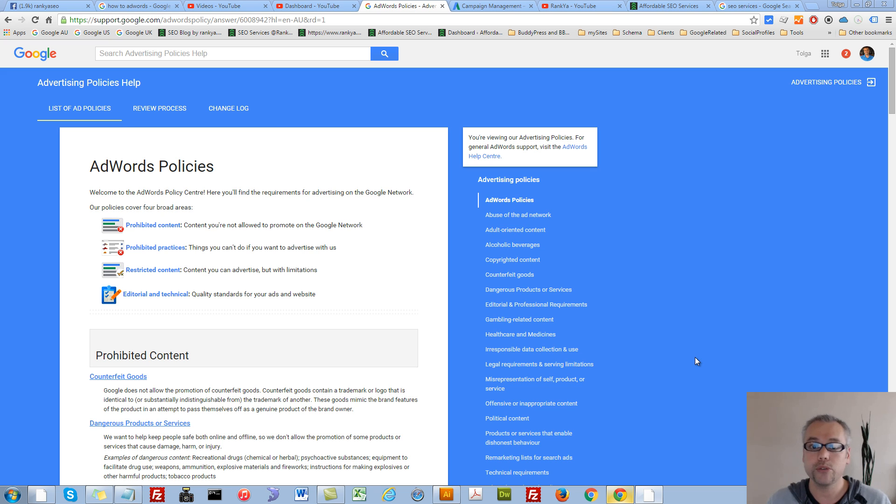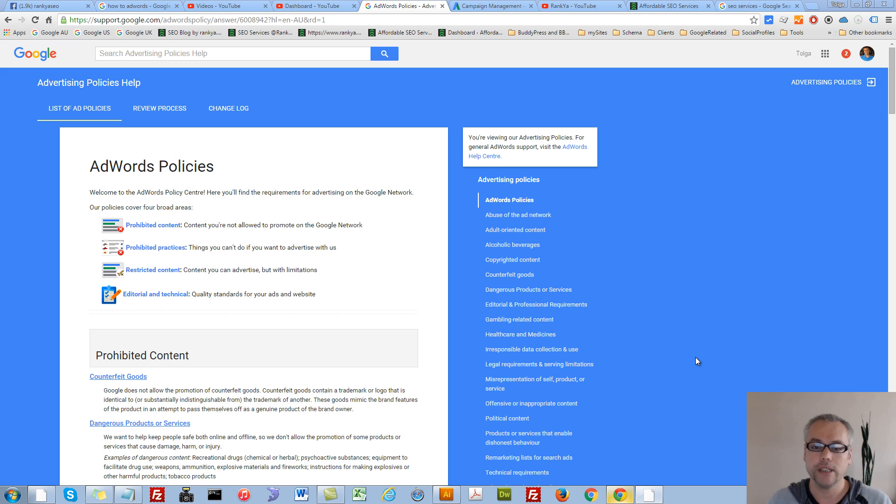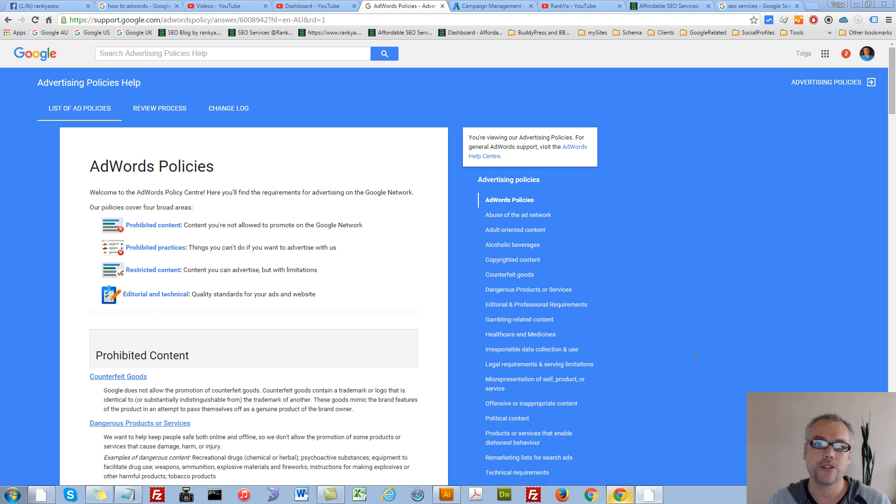How to create Google AdWords campaigns. Hello and welcome. In this video session, I'm going to show you how you can set up a typical Google AdWords campaign.